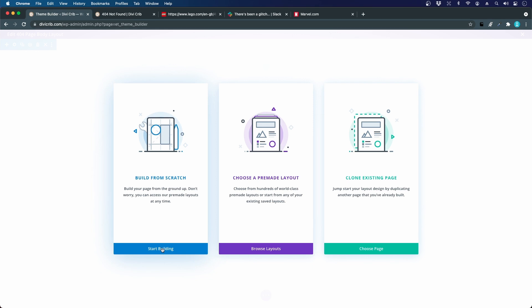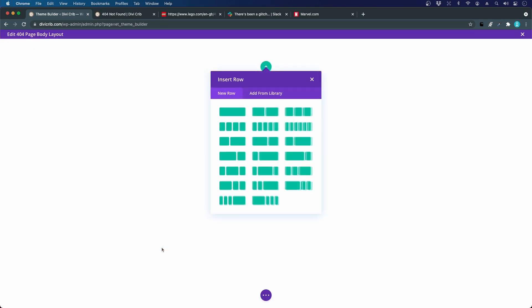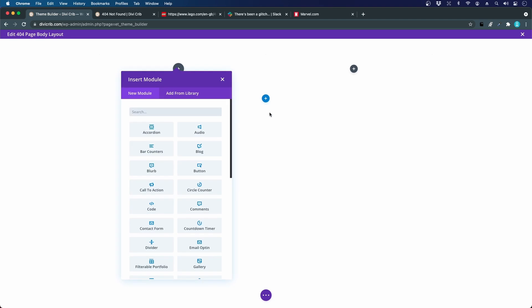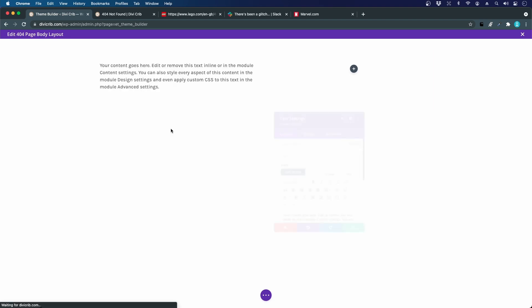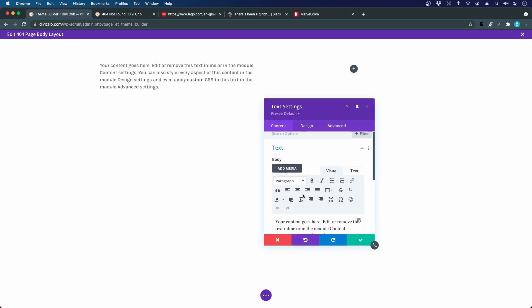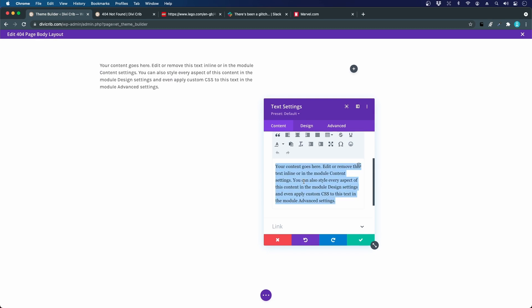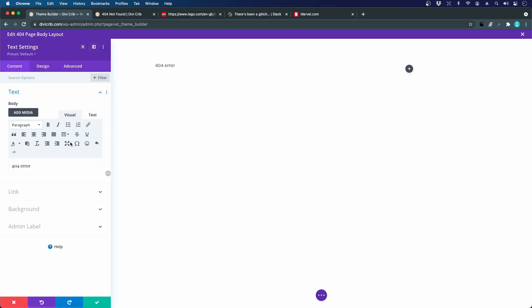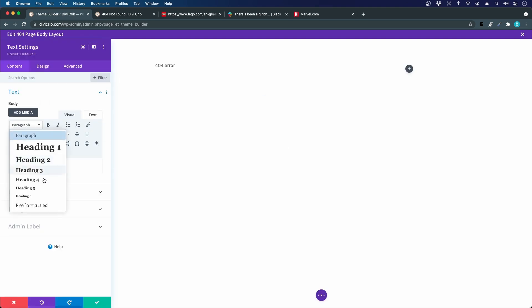We are building from scratch and I will choose a two column layout for this row so we have the text to the left and the illustration to the right. We start with the text module and we will enter our top heading, 404 error, and let's make this a heading 4.